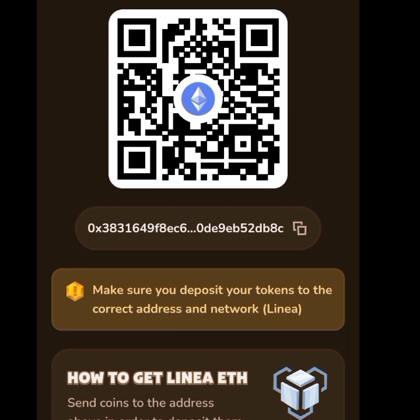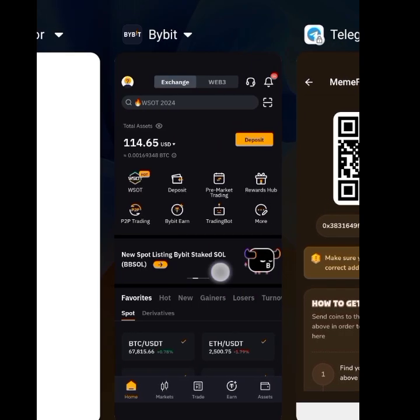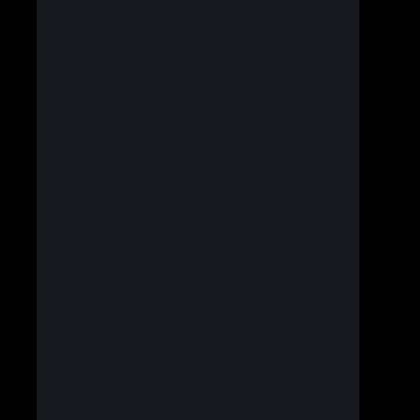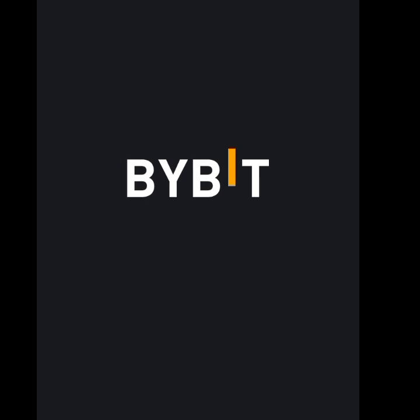Next, go to your exchange. I am using Bybit here, so we're going to use Bybit to demonstrate this. My Bybit has opened, so I go to Assets.